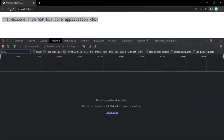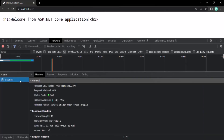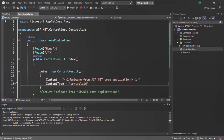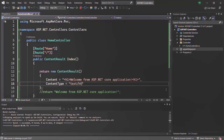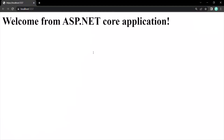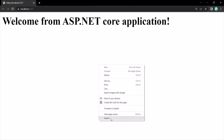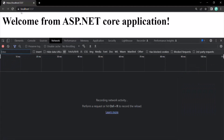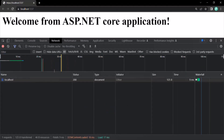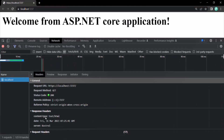Let's go to the network tab and make a request again. Currently the content type is text/plain. But if I change it to text/HTML, in that case this content will be treated as HTML content. And you see, now that content is rendered as HTML — as an H1 element — and the content type in the response header is also text/HTML.